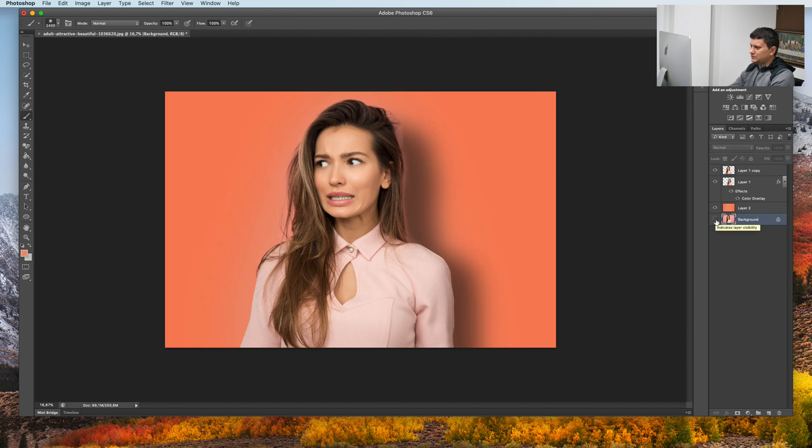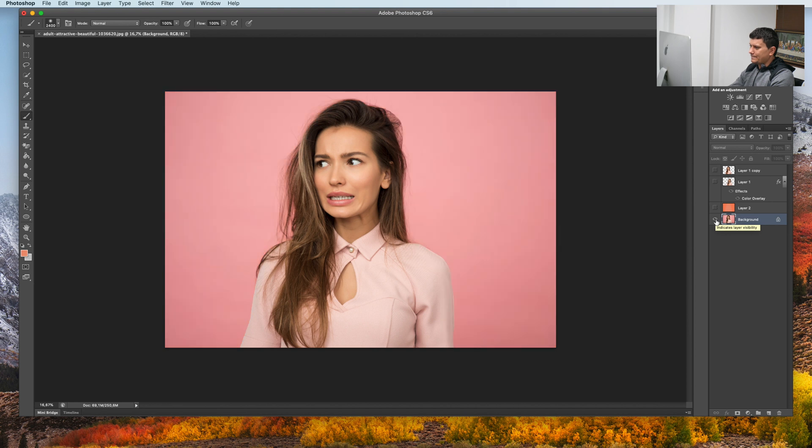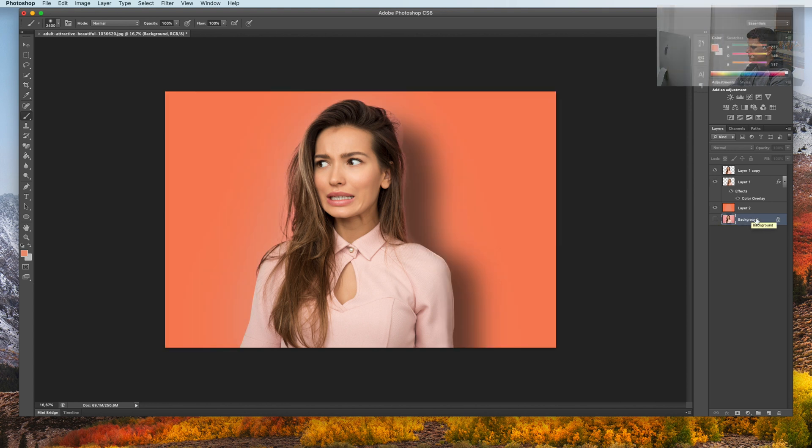This is the before. This is the after. This is the tutorial for today.